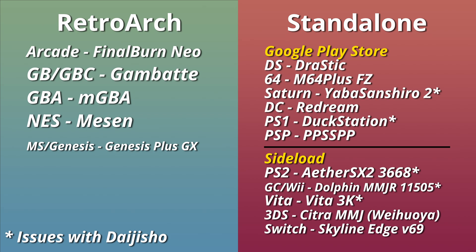Dolphin MMJR, which is a GameCube and Wii emulator, won't show save states either, but will if you don't use Dijisho to launch it. And lastly, Yabasan Shiro, which is a Saturn emulator, has issues as well.